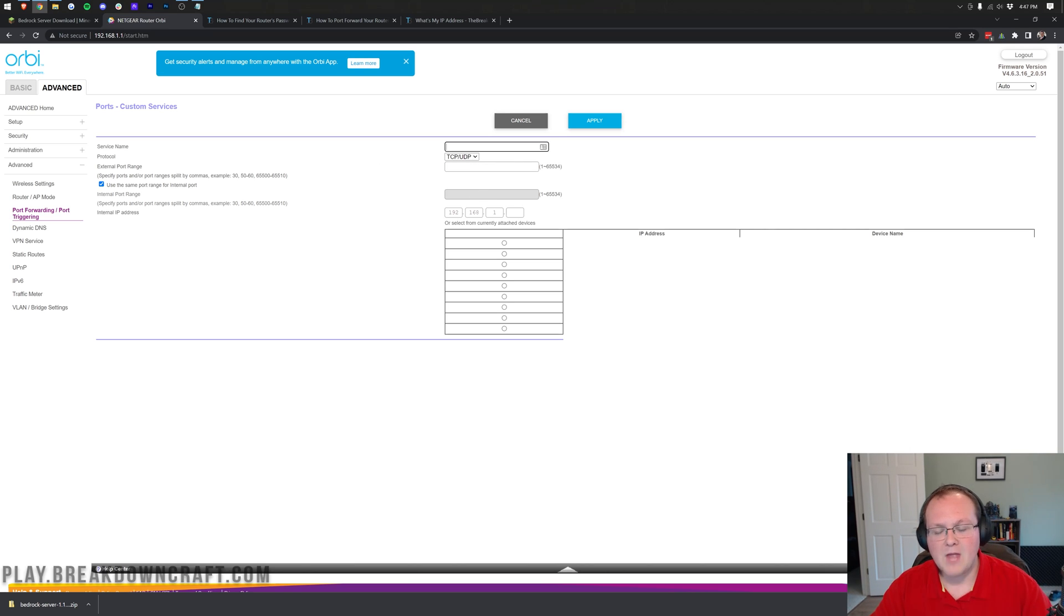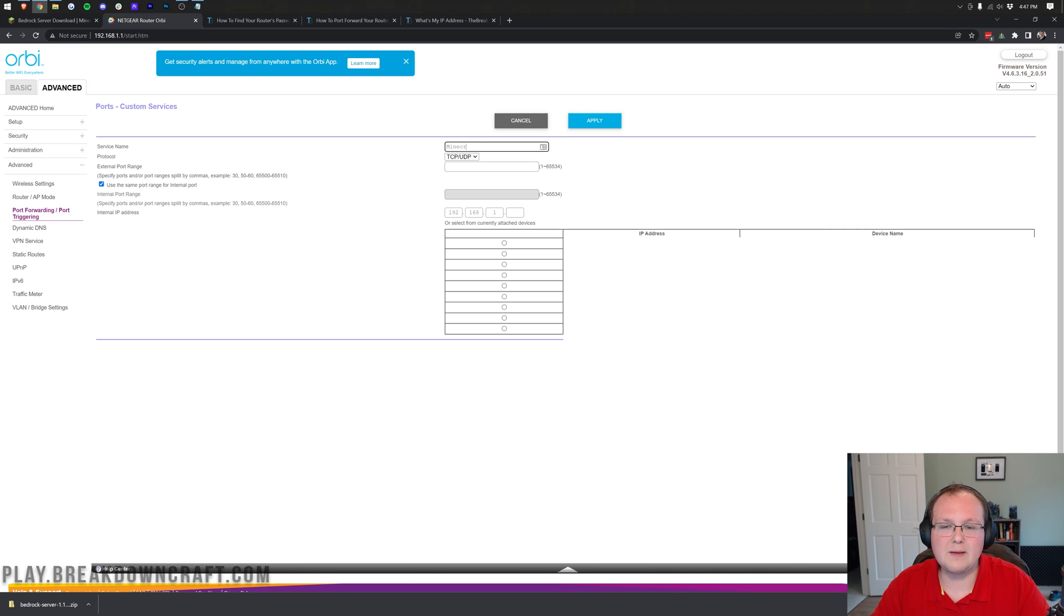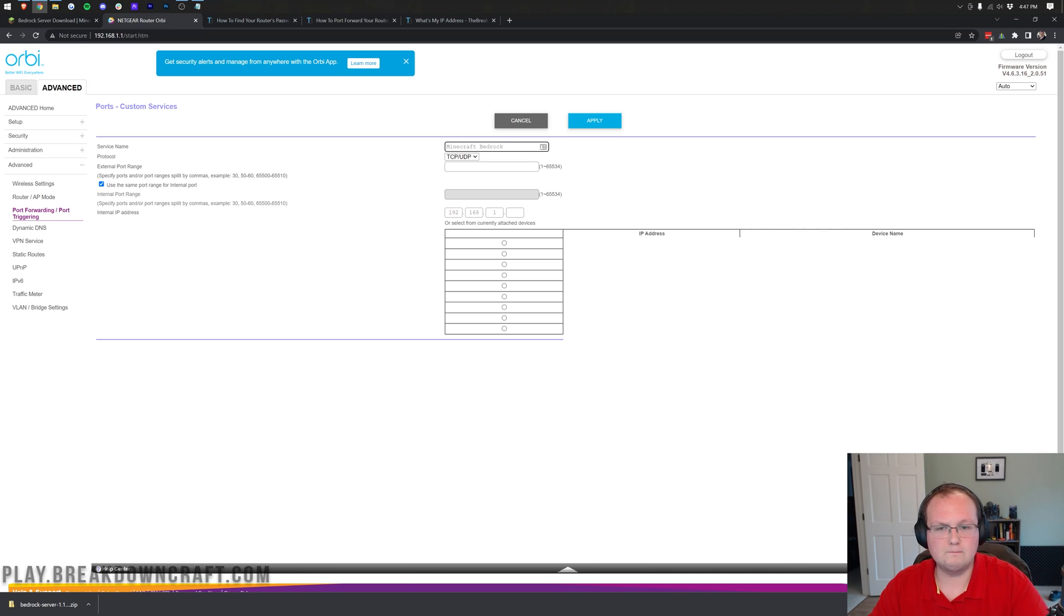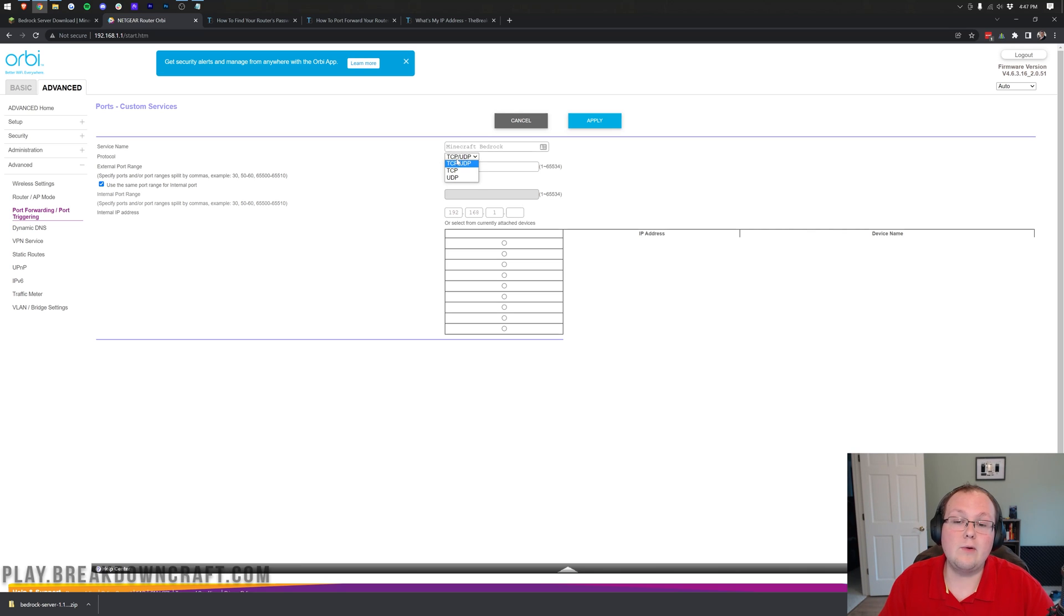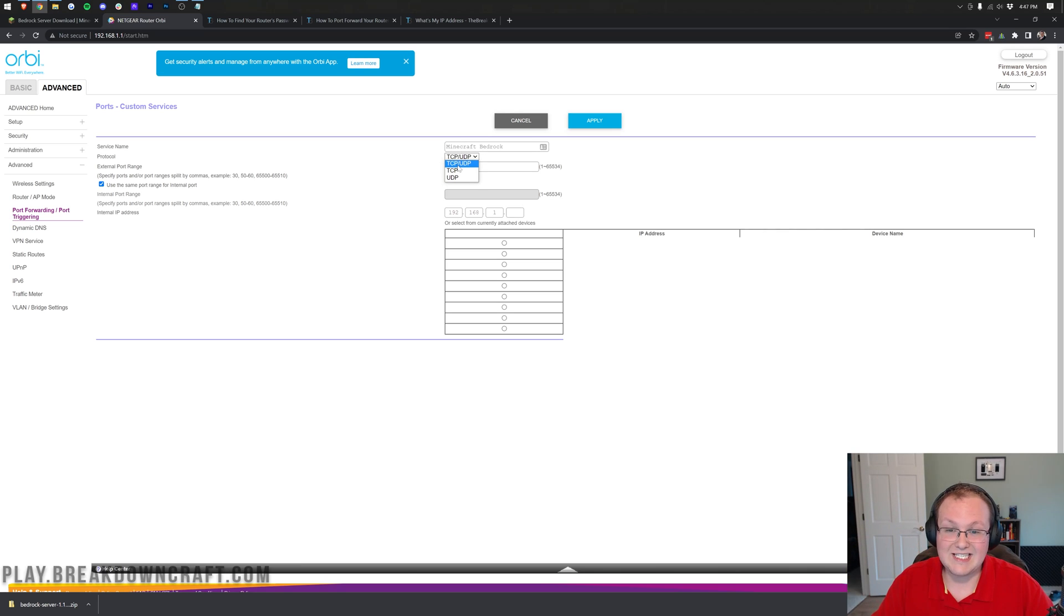So service name, you can name this whatever you want. This could also be called an ID, and this is going to be Minecraft Bedrock. We're just saying, what is this for? Minecraft Bedrock. Then for protocol, we want to make sure TCP slash UDP, UDP slash TCP, or both is selected. You want to make sure both of these are selected.